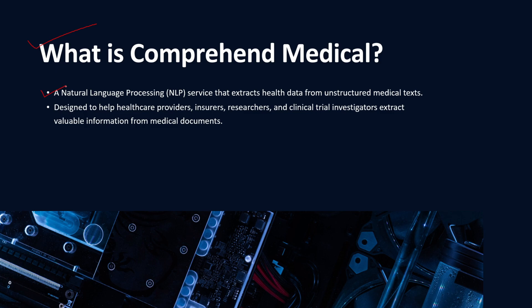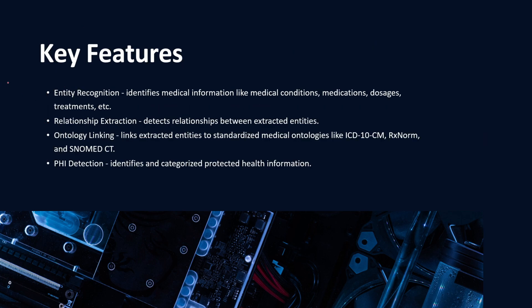Comprehend Medical is designed to help healthcare providers, insurers, researchers, and clinical trial investigators to extract valuable information from medical documents.